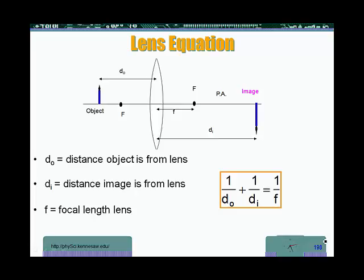One neat thing about lenses — like for mirrors — is the equation we can use to determine the positions of objects, images, and the focal length of the lens. If we adopt the same sign convention, it is the same equation we use for mirrors. This equation is called the thin lens equation, applicable for thin lenses: 1 over DO (object distance) plus 1 over DI (image distance) equals 1 over F (focal length).